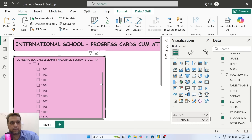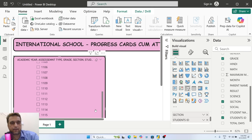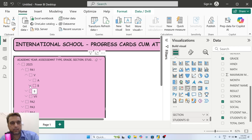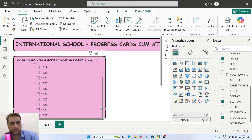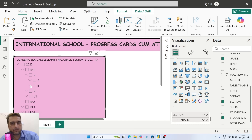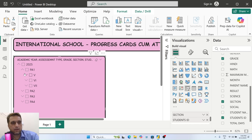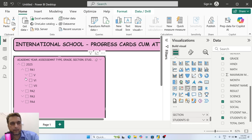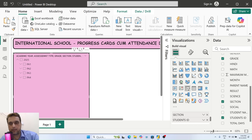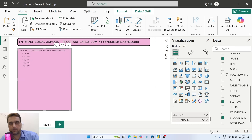You will get all the students in section A. Similarly in section B, you can check how many students are available. You can check in each and every class - for example, class 7 section A, and see how many students are there. Everything will be sorted out automatically for you.